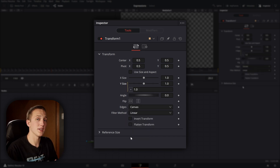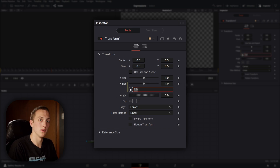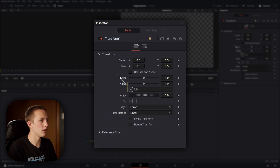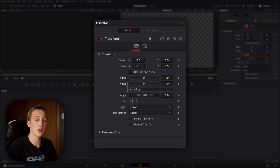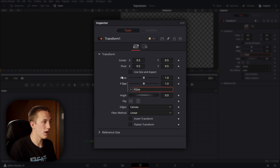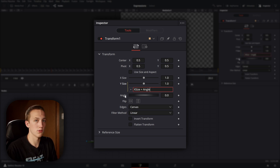Now that you've added an expression, you can see the expression box appear below the control. You also have a little plus sign, which is a pick whip tool. What that allows you to do is drag it over onto any other control and it'll instantly link those two controls together. You can also link multiple controls — so for example, X size plus the pick whip connected to angle will add those two values together and return the Y size. Referencing controls is used all the time and you can create really cool stuff with it.